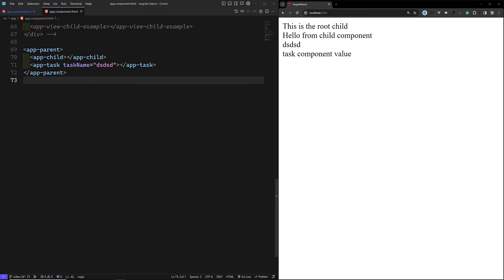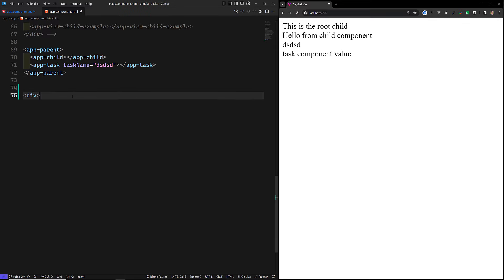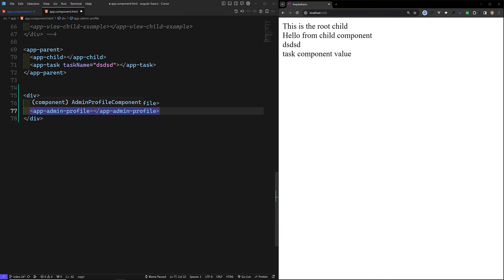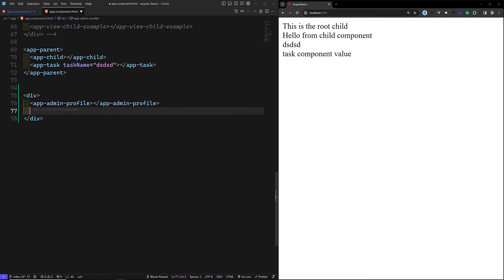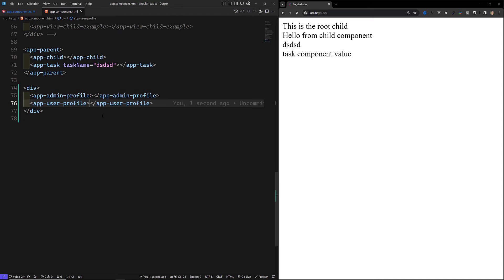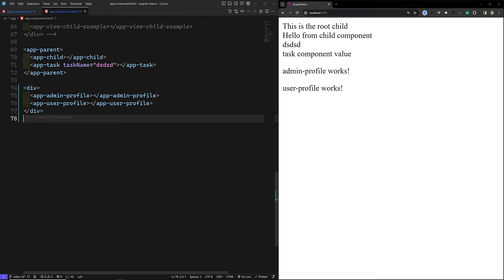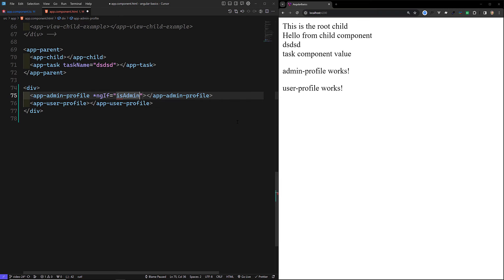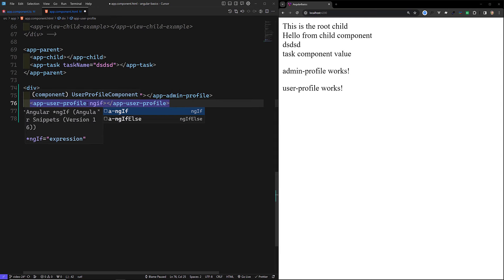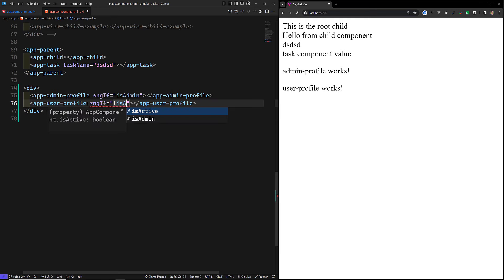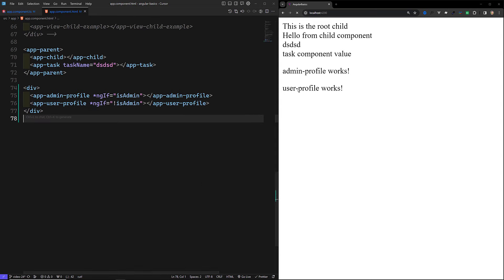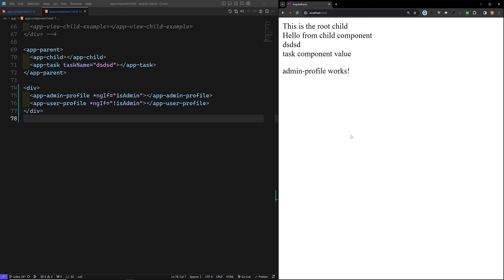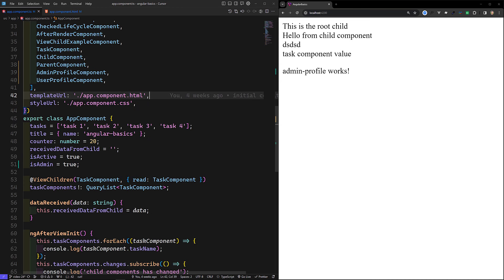Going to the app.component.html file, I'll add the app-admin-profile selector and also the app-user-profile selector. Based on the toggle we need to load only one at a time. I can use ngIf — we'll also learn about ngIf in Angular 17, which has a new implementation. With isAdmin true, we can see that admin profile works.